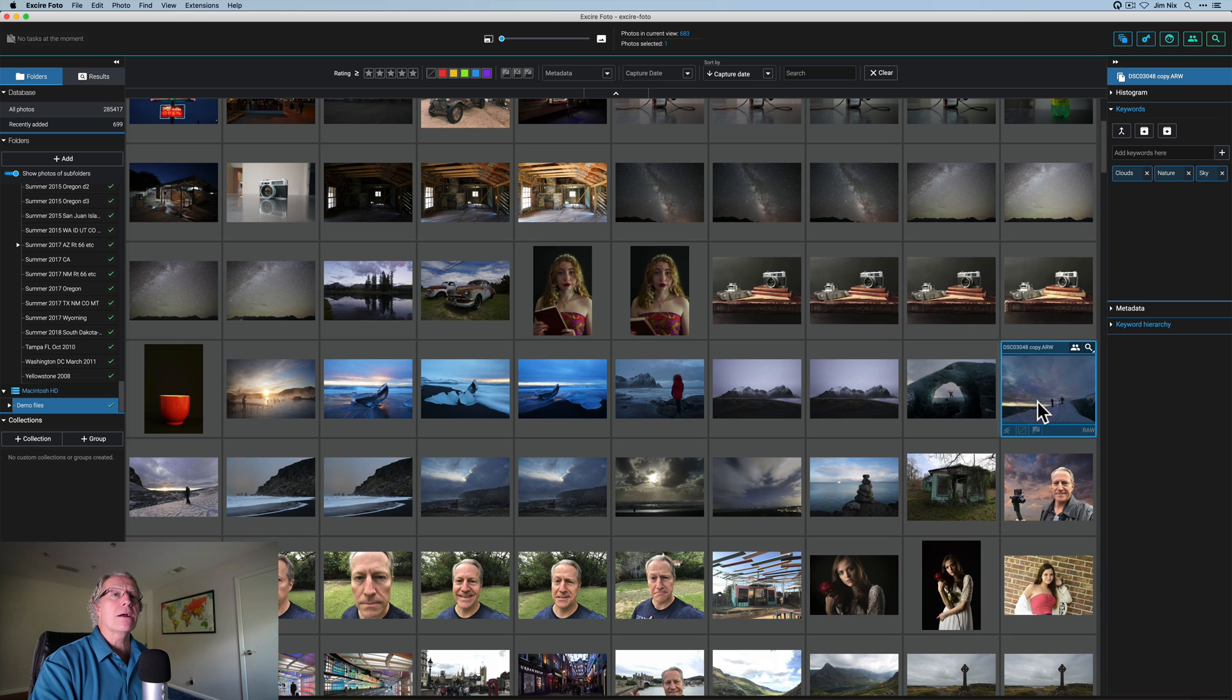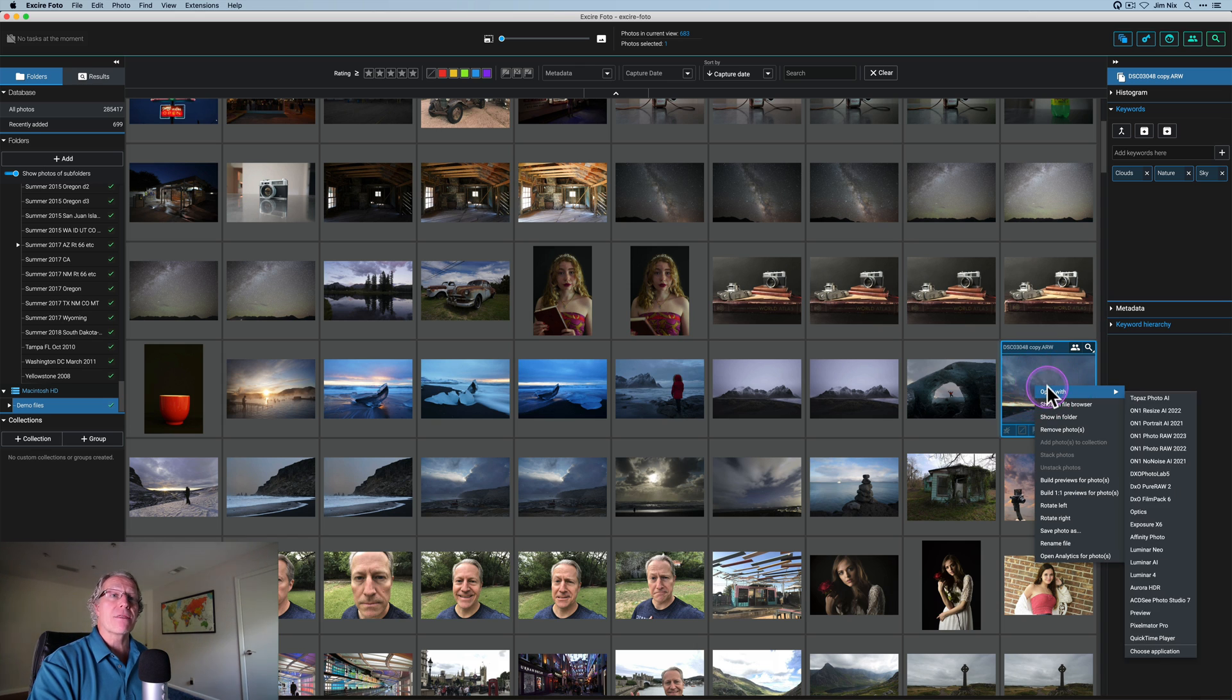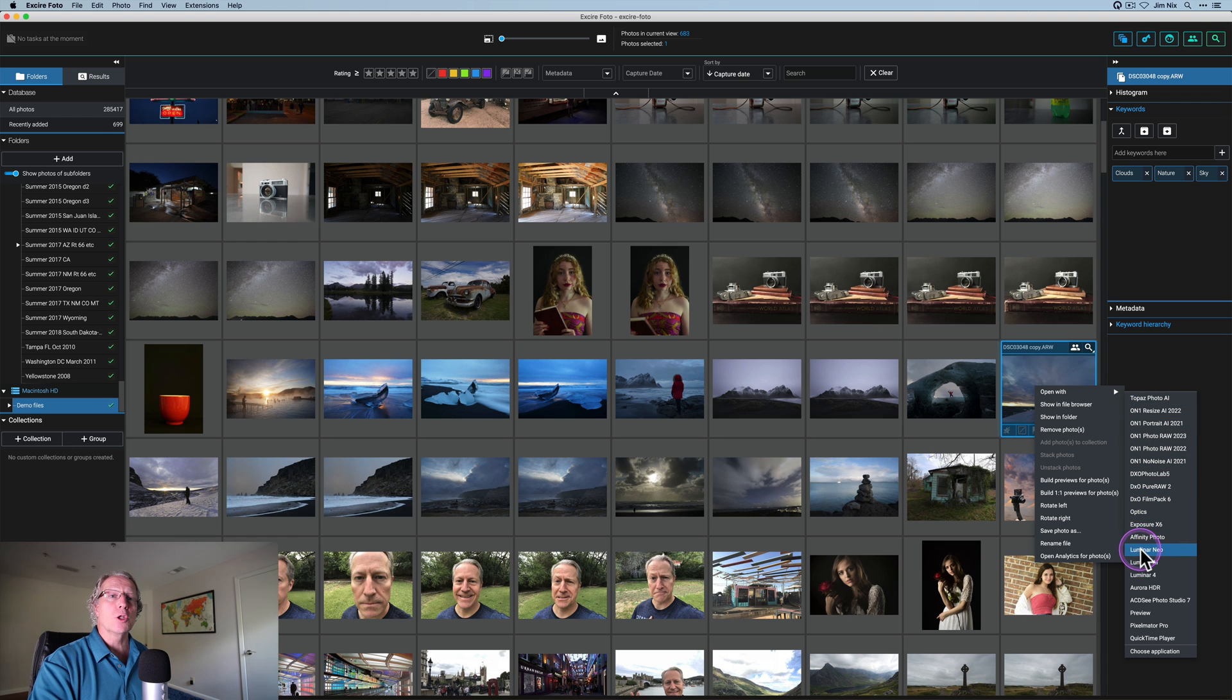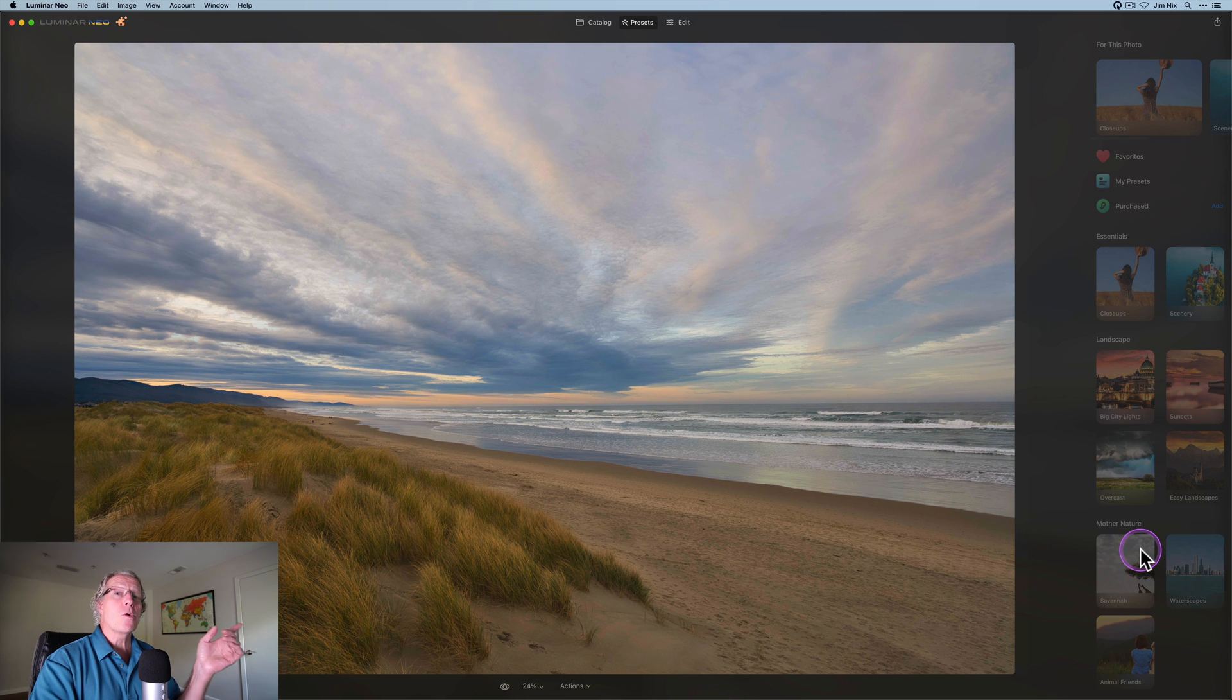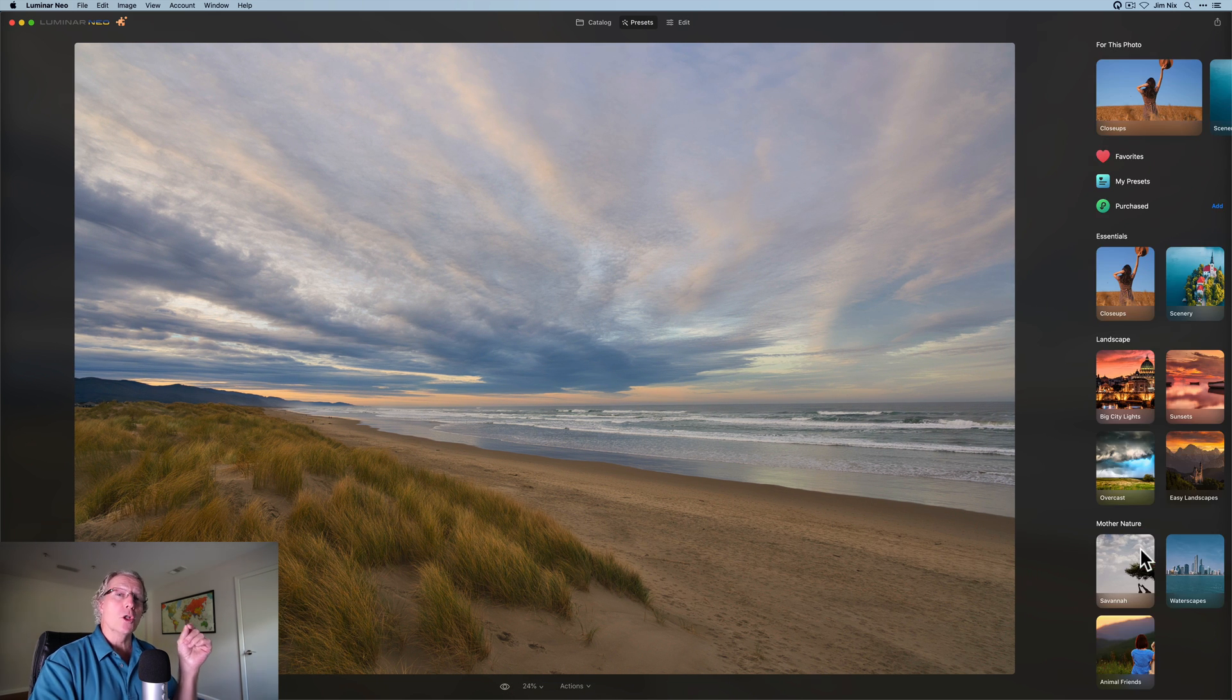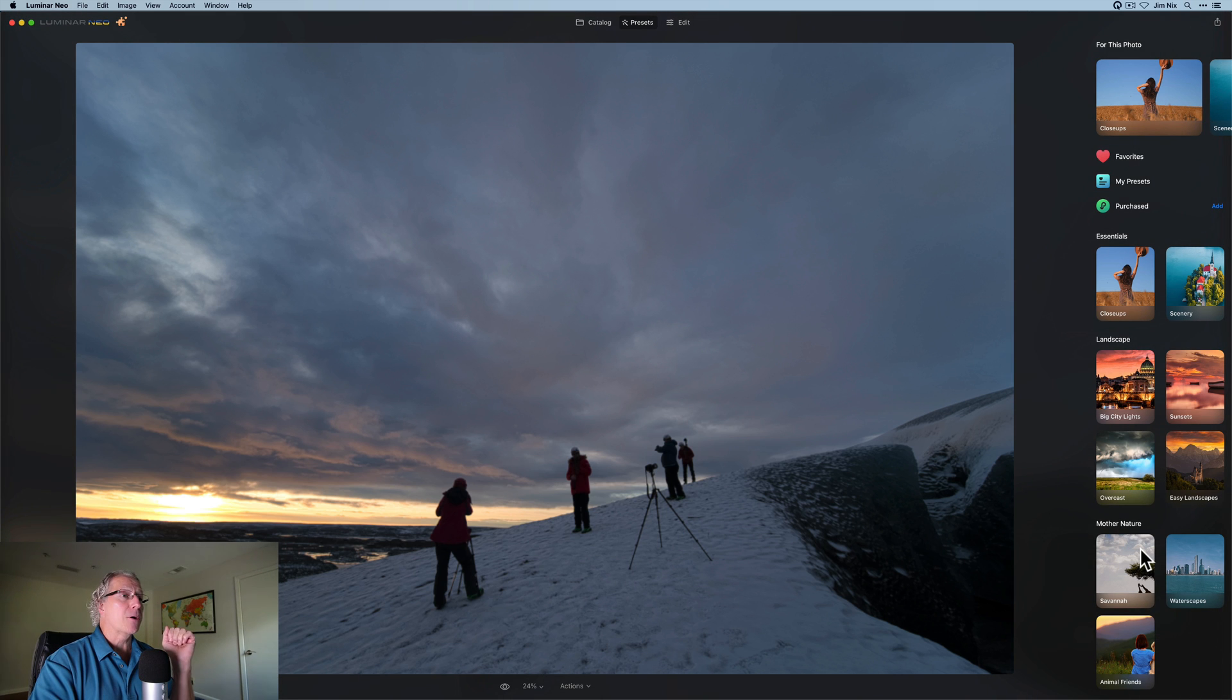What I want to show you is how you can use them together to keep track of your edits and your raw files and sync that back with both XR and Luminar. So I've got a photo here. I'm going to right click and choose open with. I'm going to scroll down to Luminar Neo. I'm going to click on that and it's going to send that photo over to Luminar for me. And there you go.